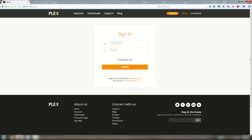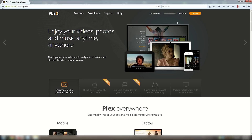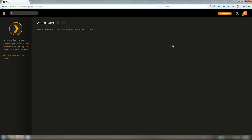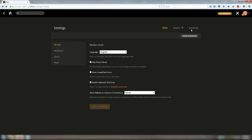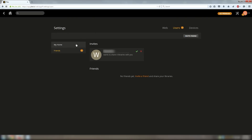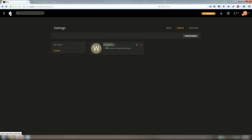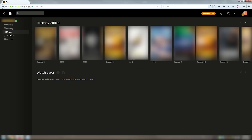Then in the top right click on the sign in button and type in your username and password. Once you are signed in you will see a new orange button in the top right that says launch. Go ahead and click that button and load in to your Plex web interface. Now you won't have media showing up right away — you first have to accept the invitation. So click on the wrench and screwdriver icon in the top right, then click on users and you should see a pending invitation here. All you need to do is click the little green check mark next to it to accept it.